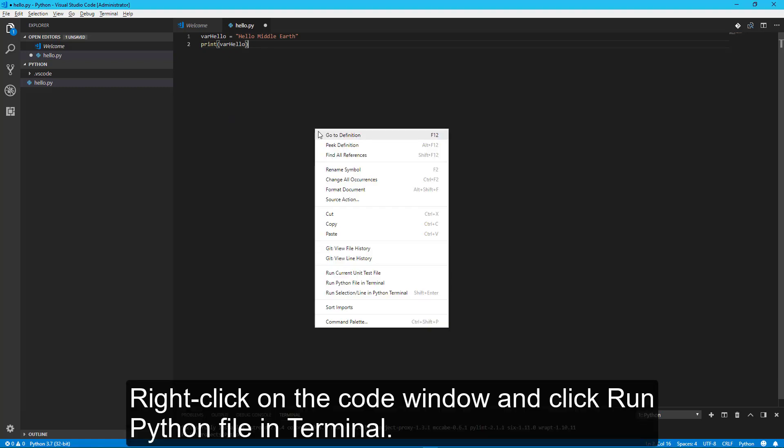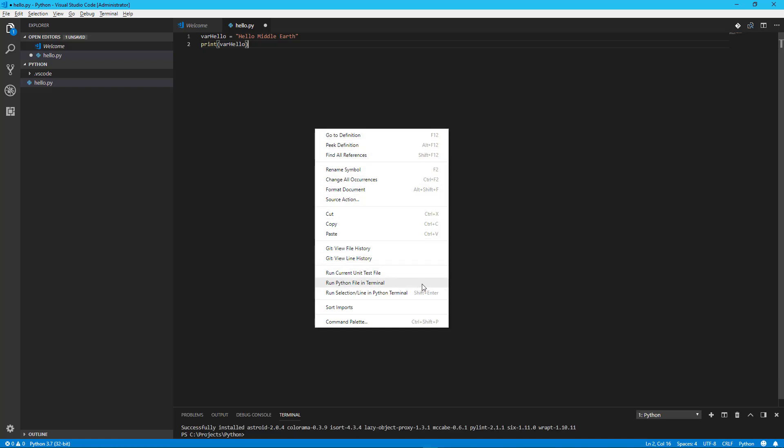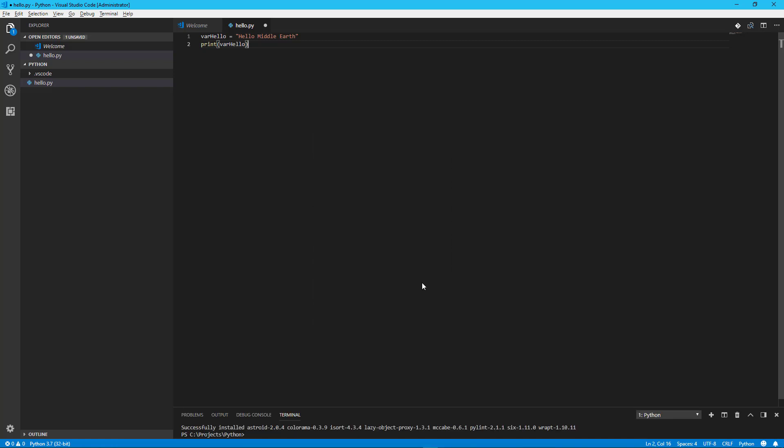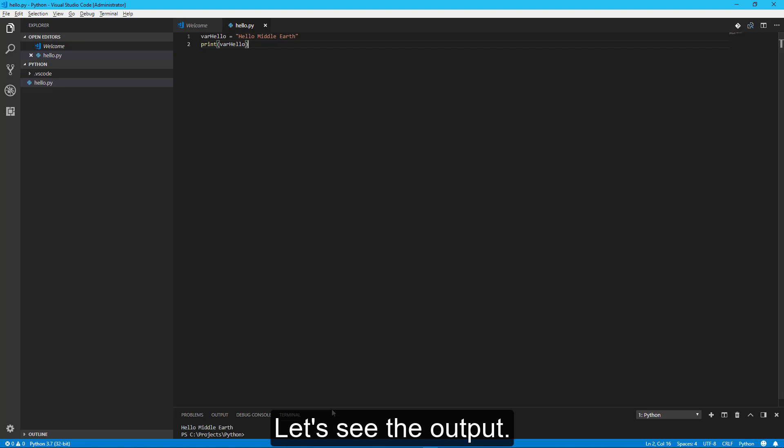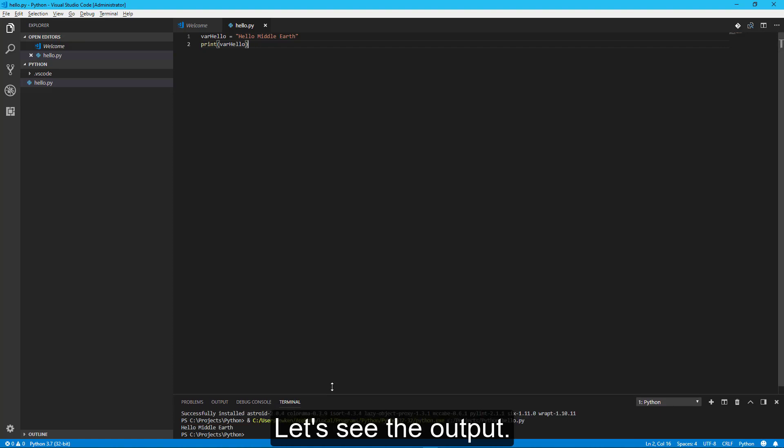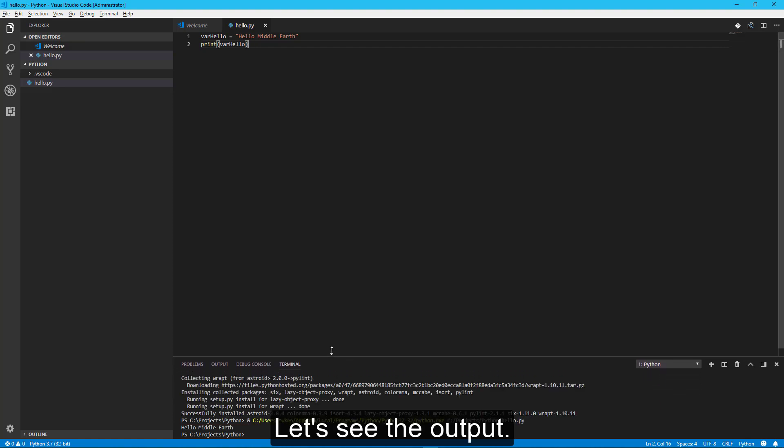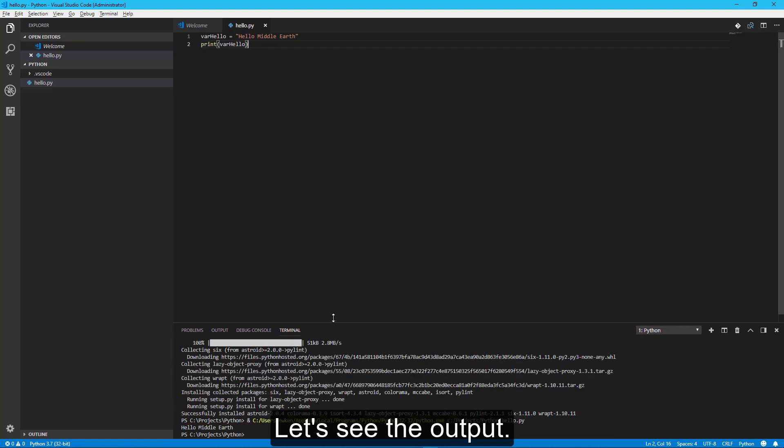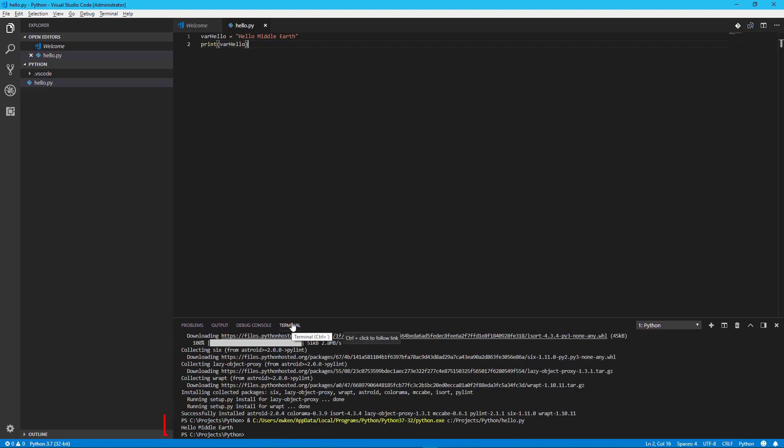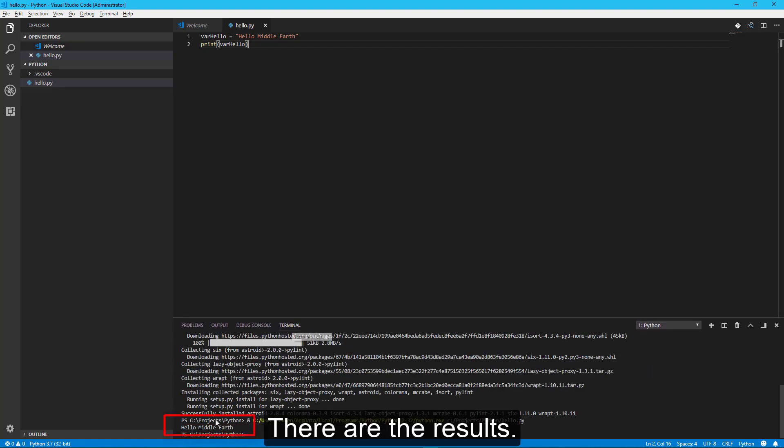Right-click on the code window and click Run Python File in Terminal. Let's see the output. There are the results.